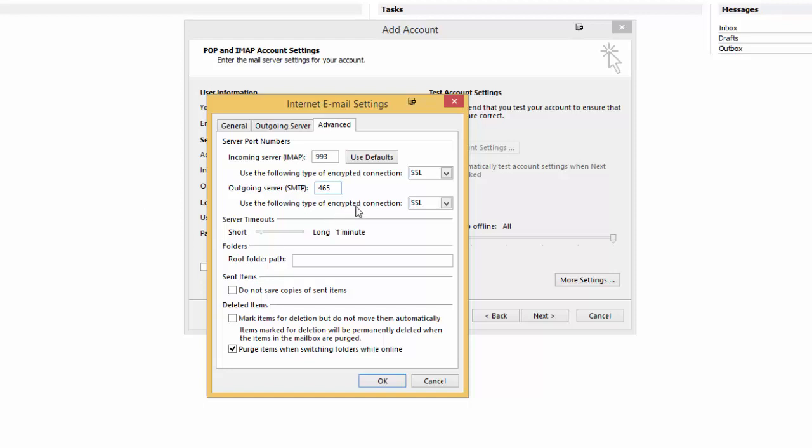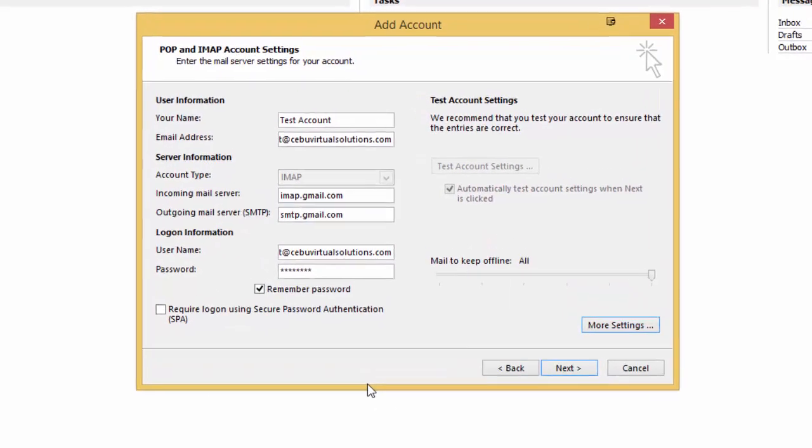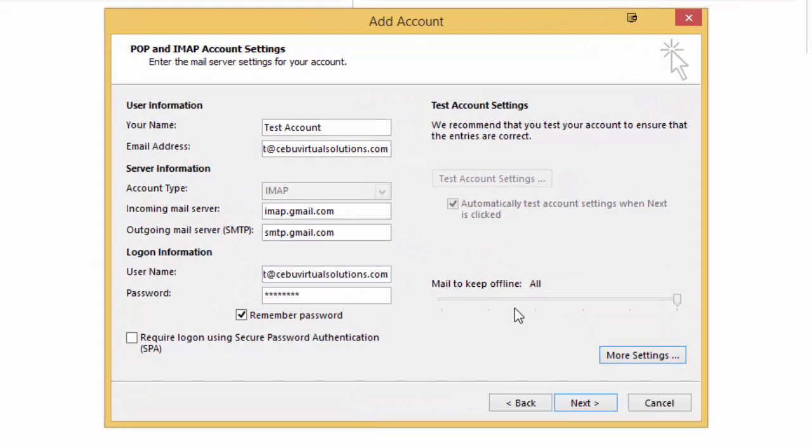All right, I'll just leave it as it is for the meantime, and then I'll click OK, and then I'll go ahead and click Next.